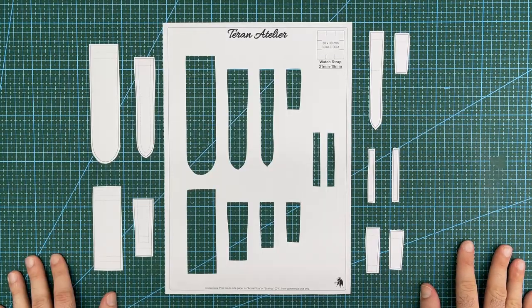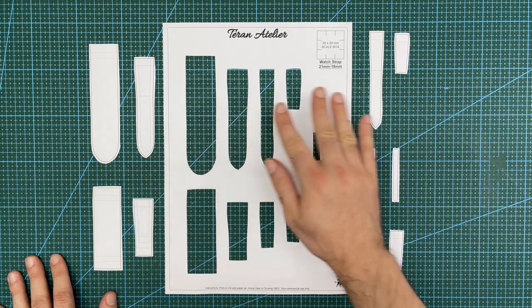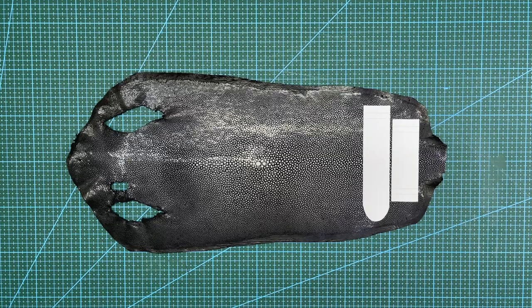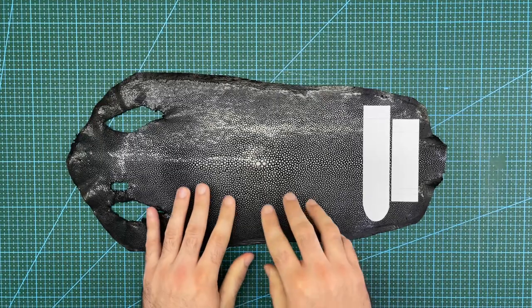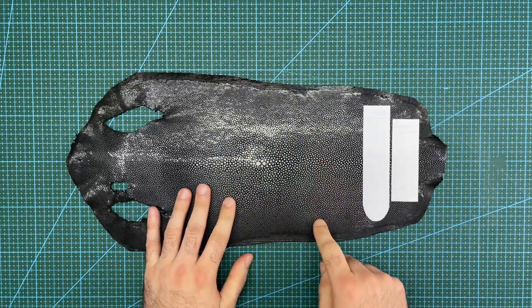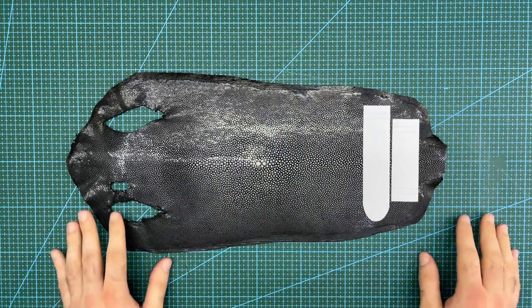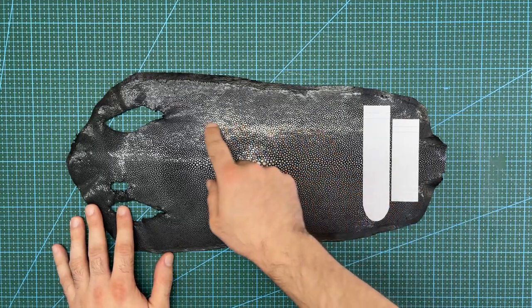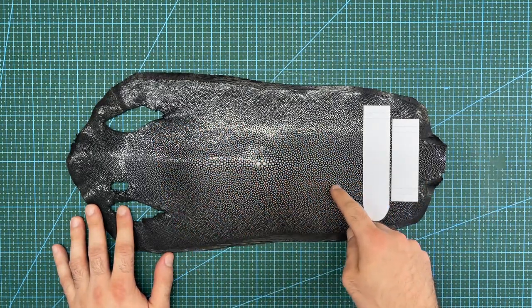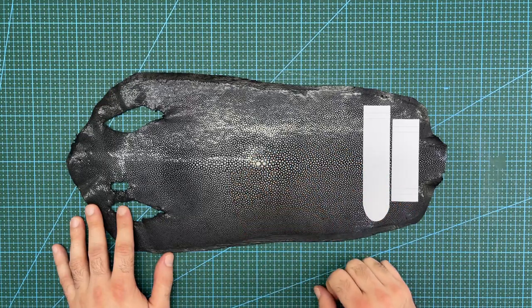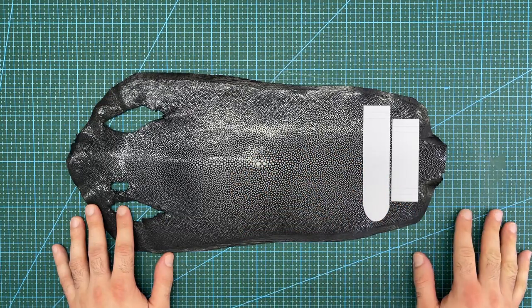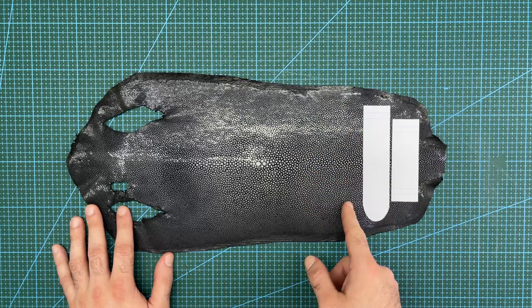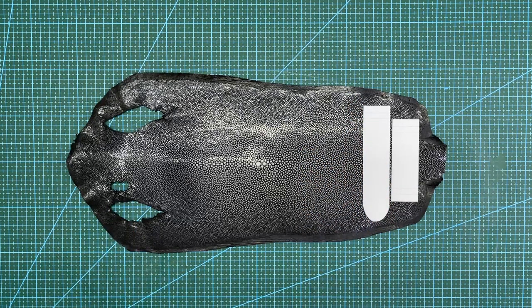Start by roughly cutting out all of the pieces of the paper pattern. With the stingray leather, I will leave this section here with the larger nodules for a different project. These large nodules are harder to use in a watch strap as they are more likely to break and become irregular when cutting. I will cut away this section of the hide to use and save the rest for another project.